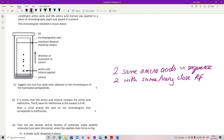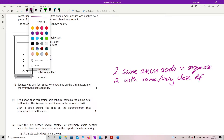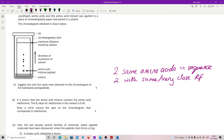It is known that this amino acid mixture contains the amino acid methionine. The RF value for methionine in this solvent is 0.4. Draw a circle around the spot in the chromatogram that corresponds to methionine. Having a ruler in the exam is a good idea, because we're looking for a distance that gives a fraction of 0.4.